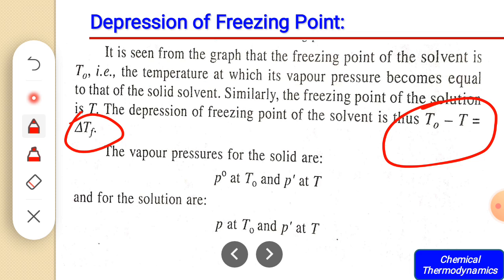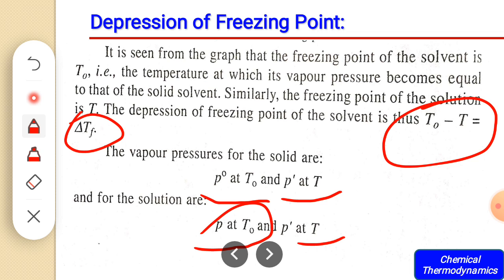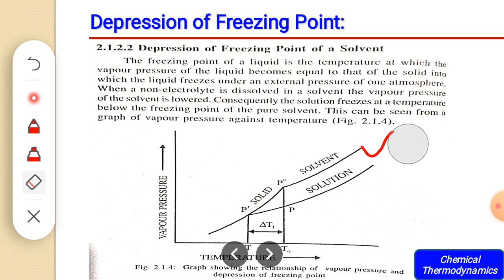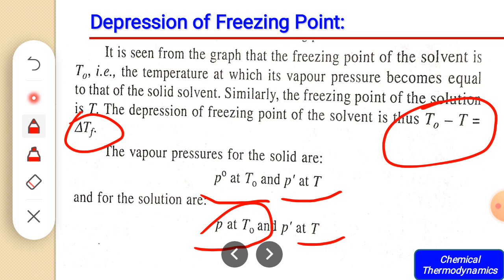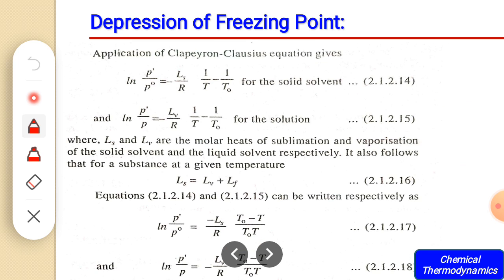If you look at the vapor pressure for the solid and vapor pressure for the solution, we have two pressures and two temperatures: vapor pressure P₀ at temperature T₀ and P prime at temperature T for the pure solid, while for the solution pressure P at T₀ and pressure P prime at T. We are going to apply the Clausius-Clapeyron equation to these two curves, giving us two pressures and two temperatures. We have already applied this equation for elevation of boiling point, but here we apply it for two curves — one for the solid solvent and one for the solution.